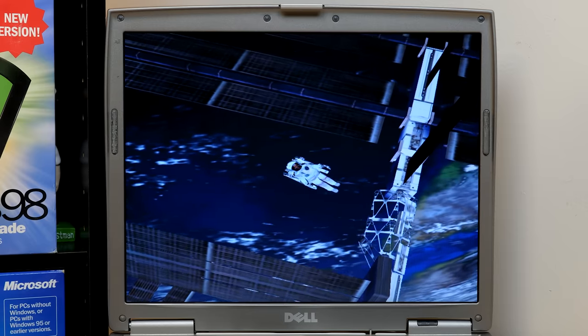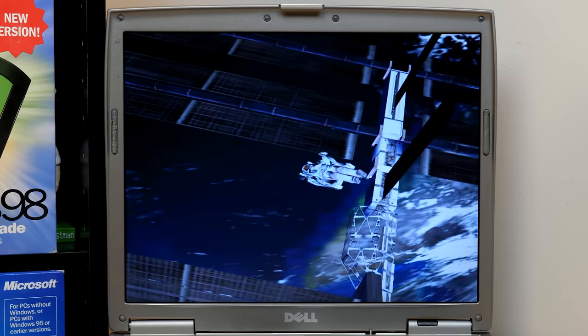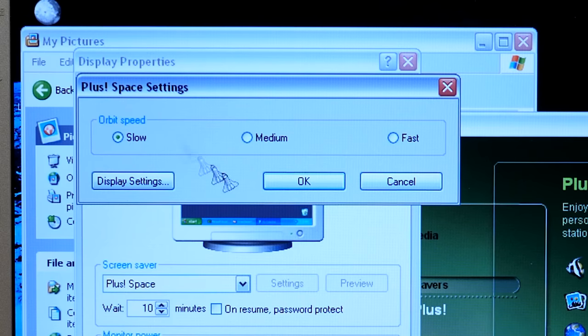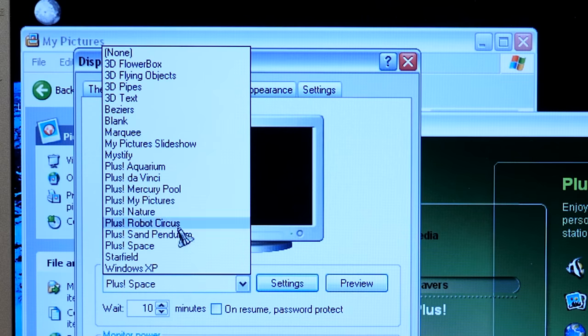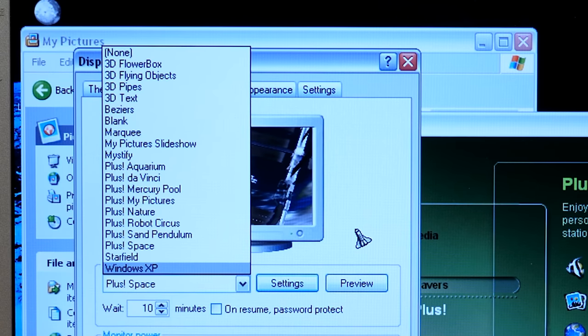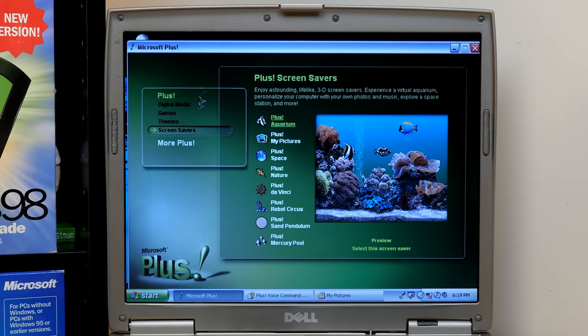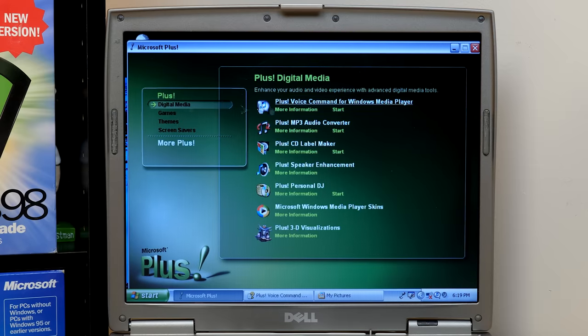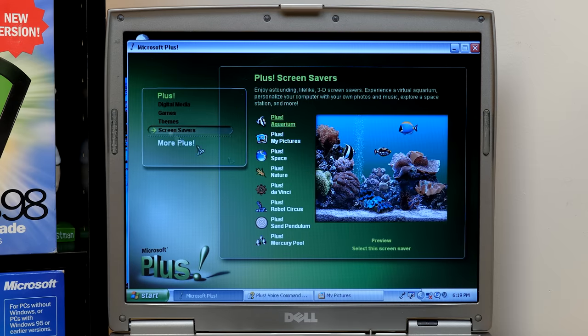Okay. And, yeah. Those are all the screensavers. And so, that pretty much gets us to the games. Because we did, like I said, digital media, the themes, and the screensavers. So, let's jump to the... Now, More Plus, I think, takes you... Yeah, you can go to the website and get more information about that. Visit us online for the latest Plus developments and special offers exclusively for Plus users. Hooray. So, we'll go to games. Now, there's three games on here.